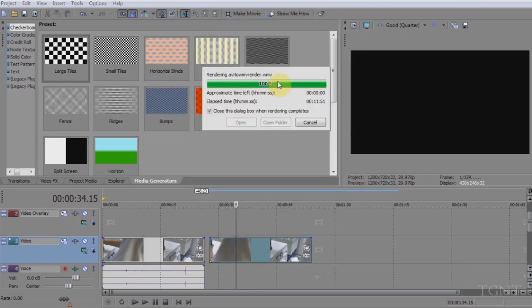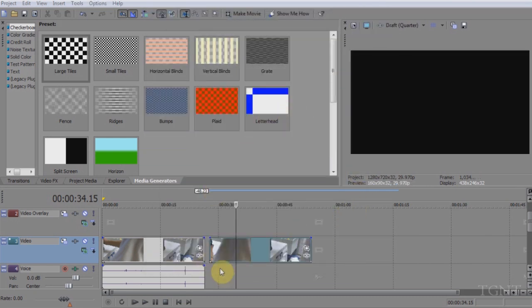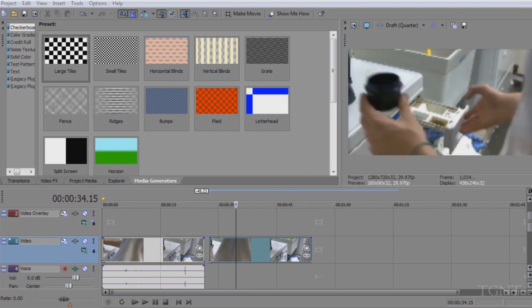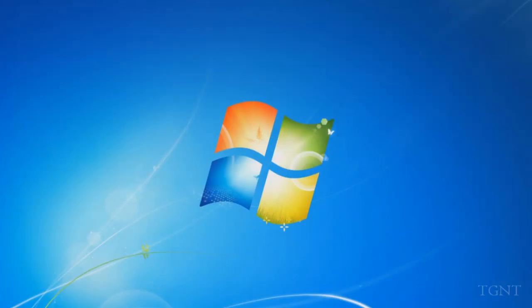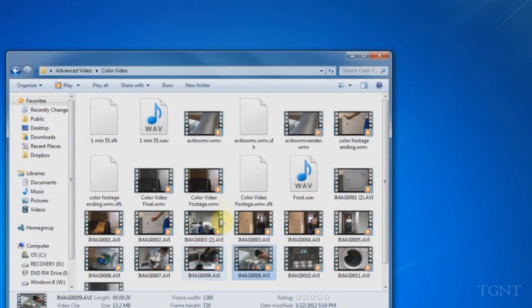So now that the files are both rendered, you can see it's right here, render done. And we're just going to exit out of Sony Vegas since we don't need it anymore since the file has been rendered. It's going to ask me if I want to save and I'll click no.